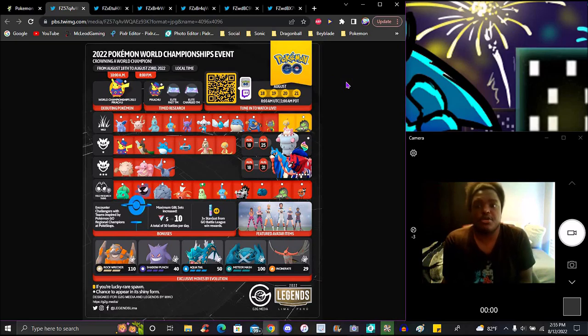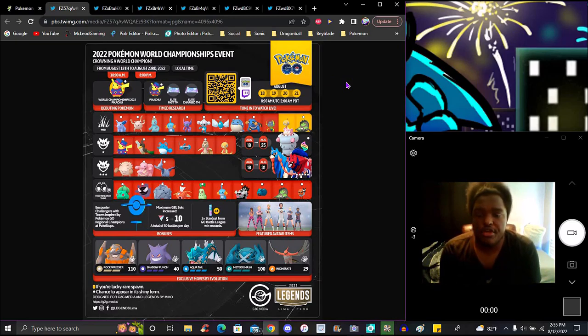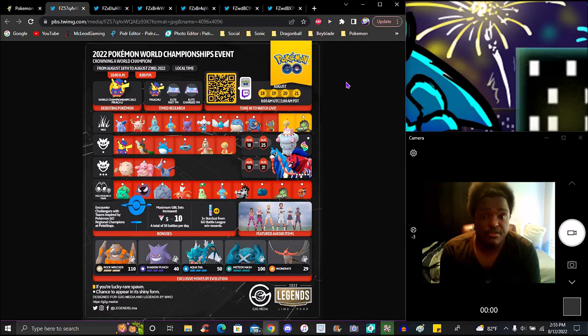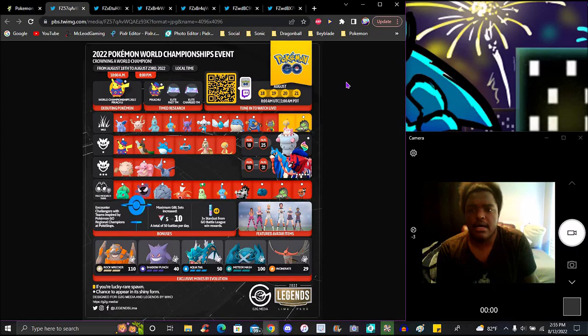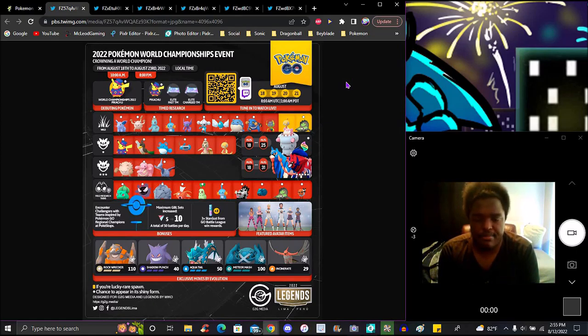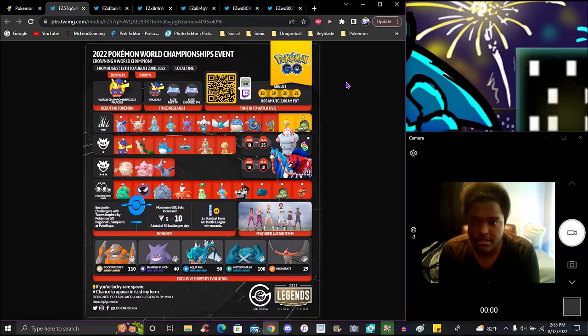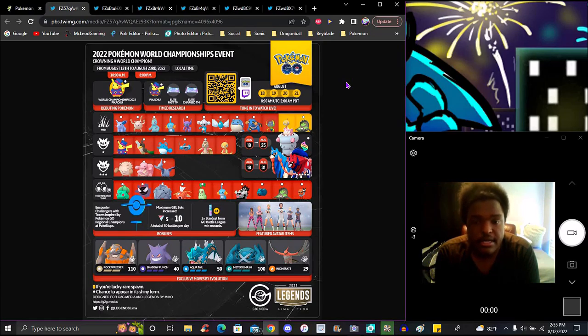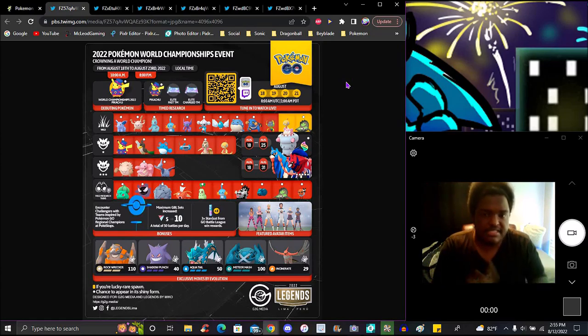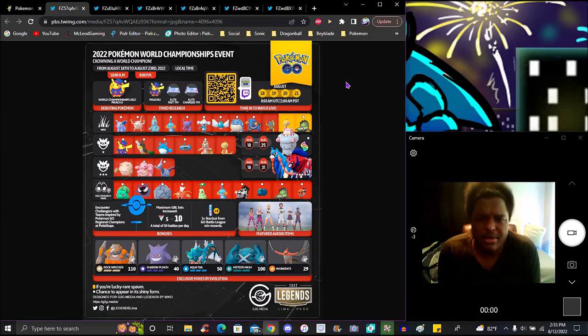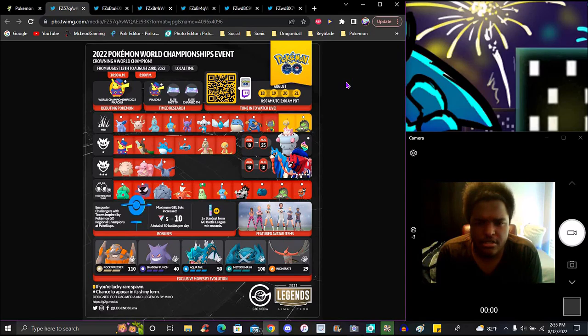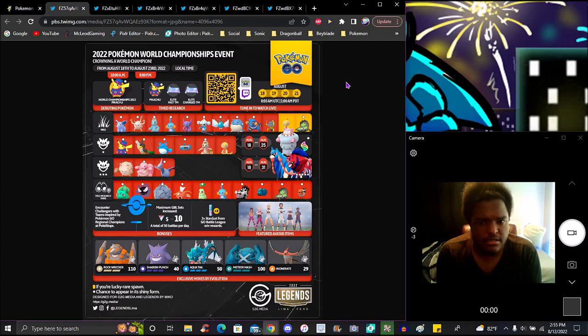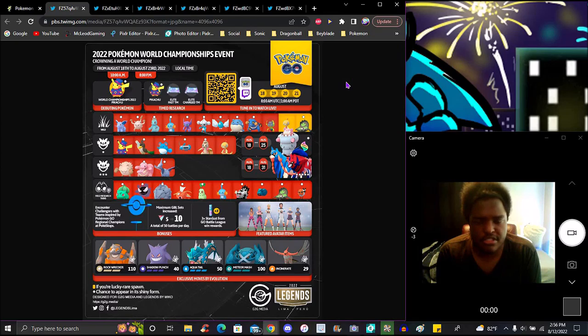For the second part of the video, we got the World Championship for 2022. It starts August 18th to the 23rd, 10 a.m. local time to 8 p.m. local time. We'll have the new Pikachu debuting with this event - little hat, little stuff like that. We got Elite Fast TM and Elite Charge TM. Limited time research - we have a QR code for Twitch for the Pokemon GO stream. It's UTC time - 1 a.m. Pacific Daylight Time.